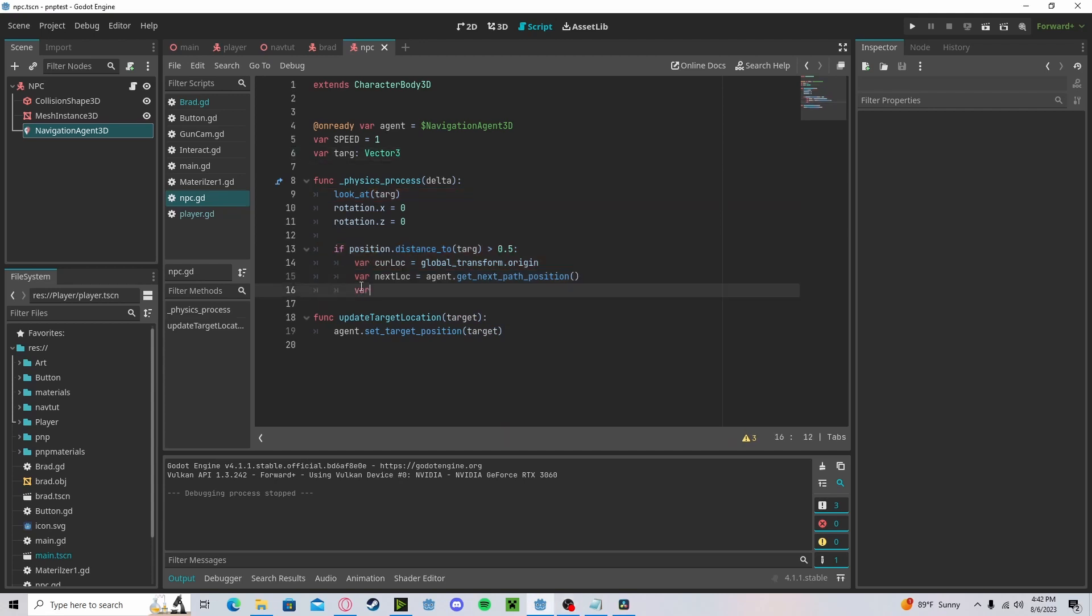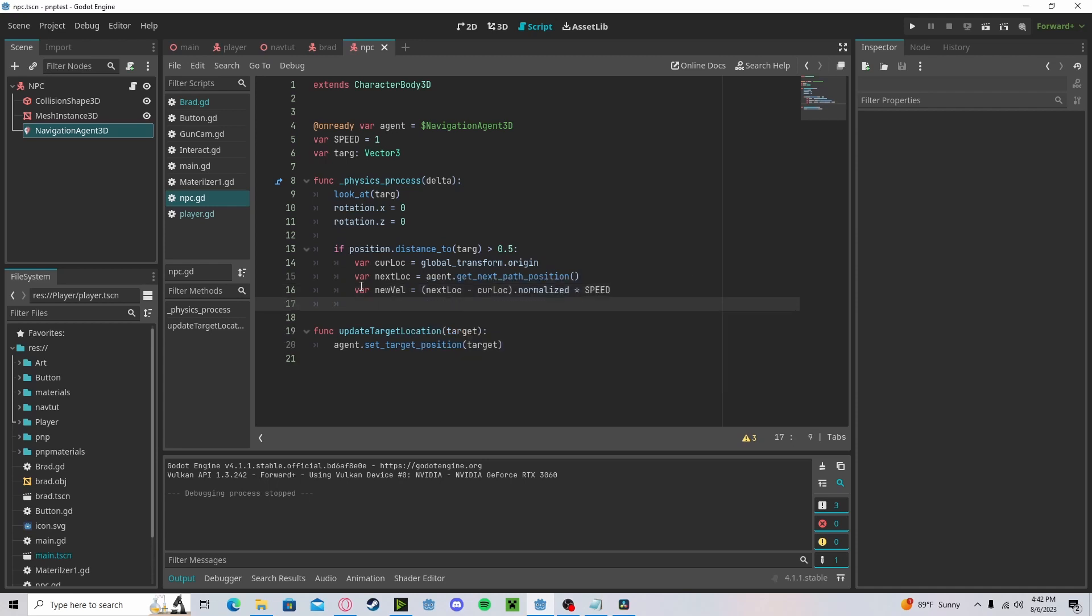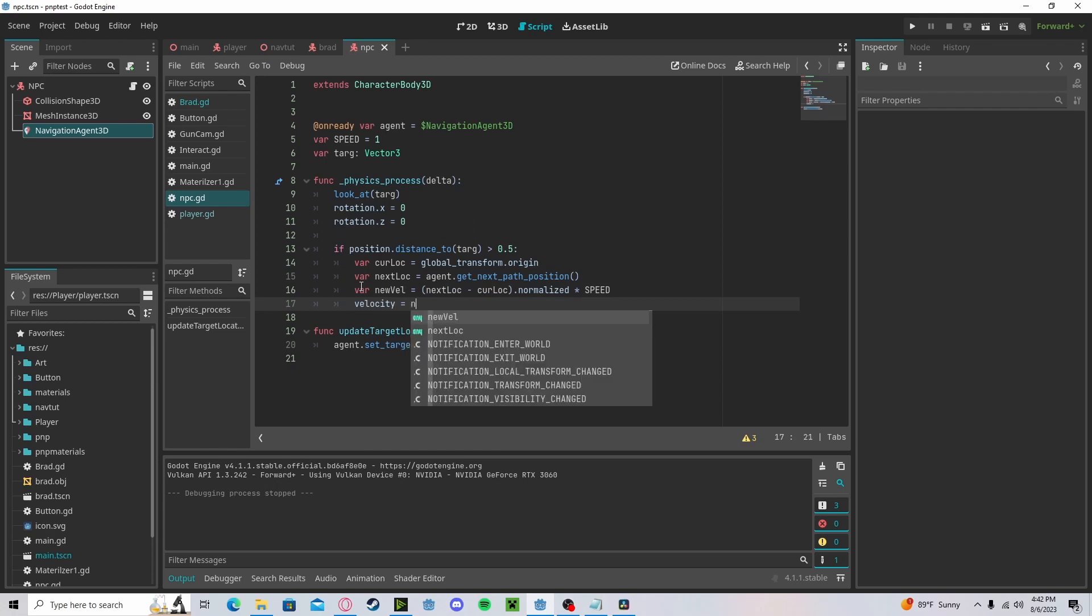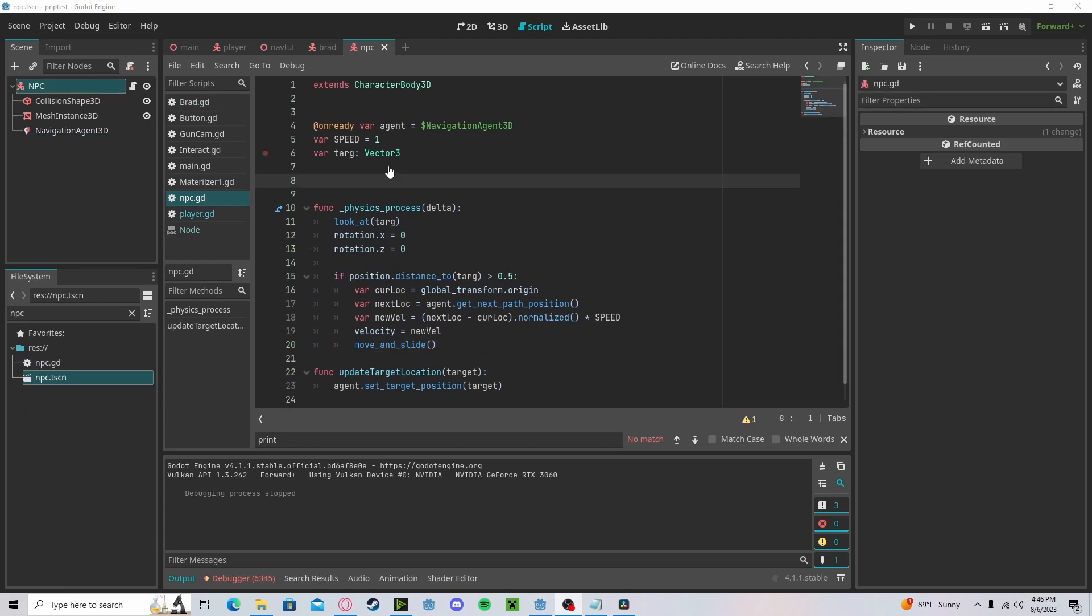We will create a new velocity by setting a variable new_velocity to next_location minus current_location dot normalize times our speed that we preset earlier. Our velocity will get our new_velocity and we will move_and_slide.